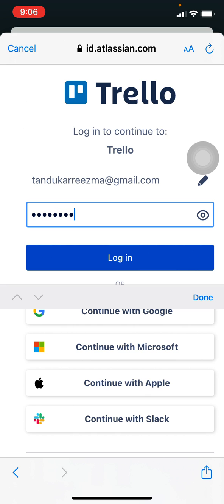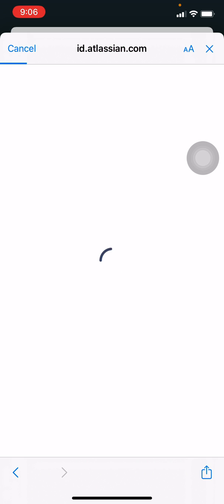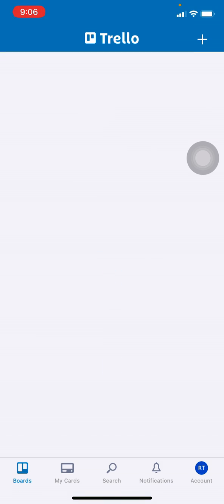After you have entered the password, tap on login. Wait for a few seconds. It is in the process to be logged in.